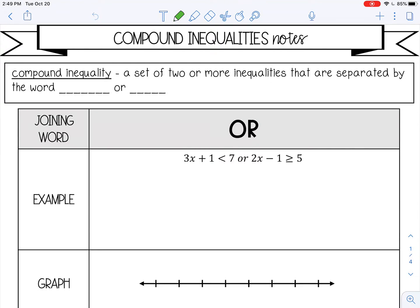Welcome to this lesson on compound inequalities. A compound inequality is a set of two or more inequalities that are separated by the word 'and' or the word 'or'. Those are called joining words. Let's look at examples of both of those.